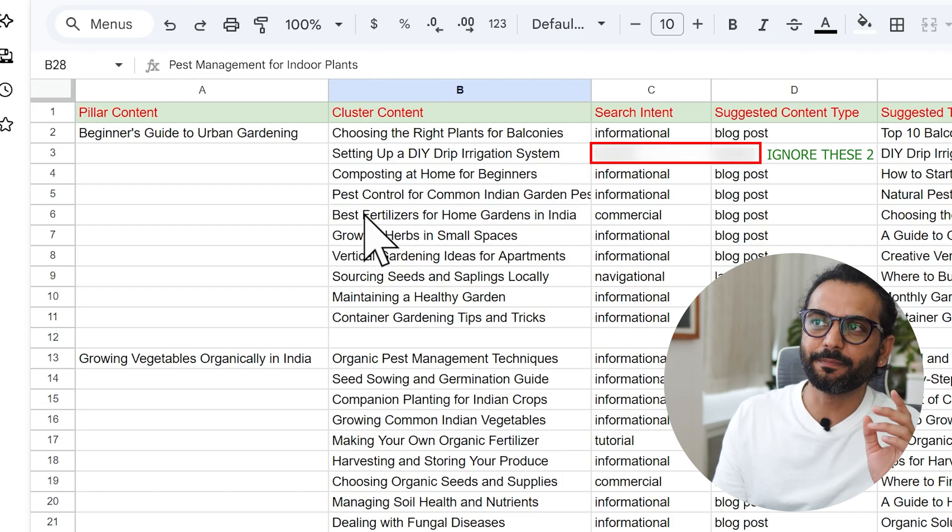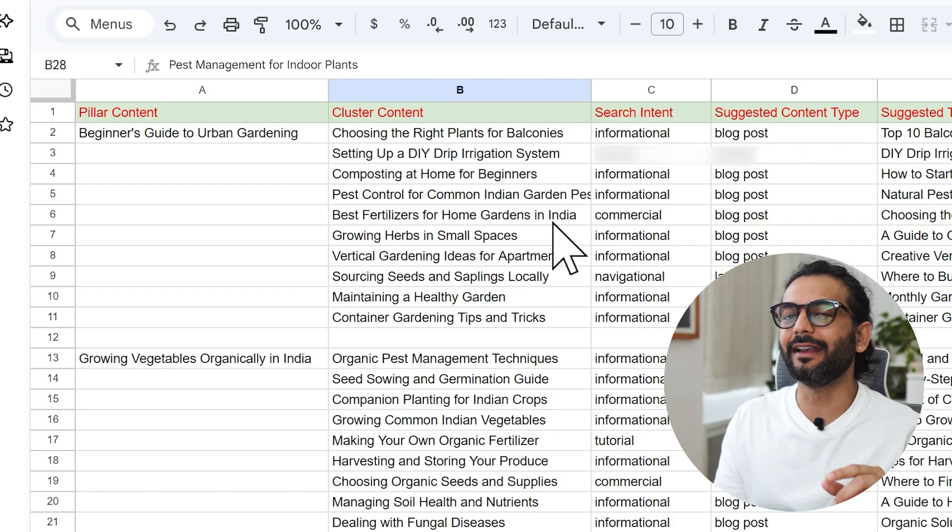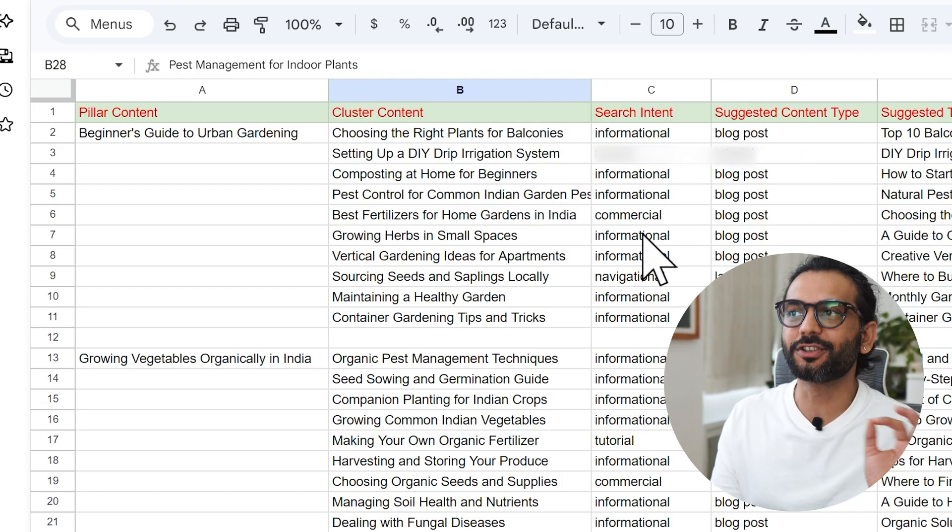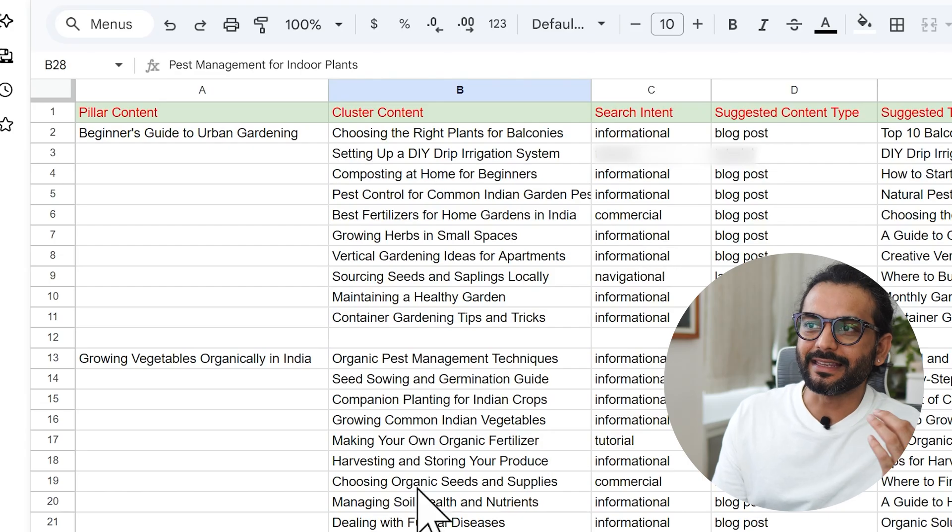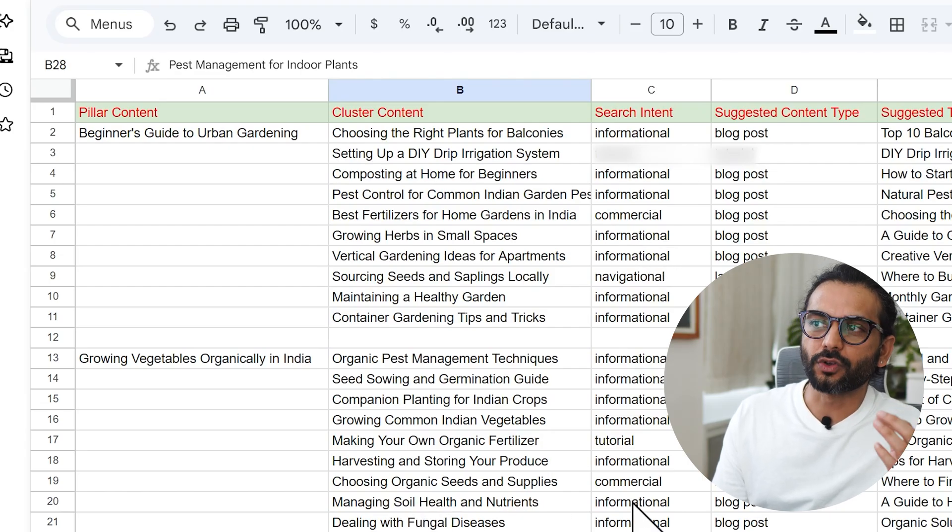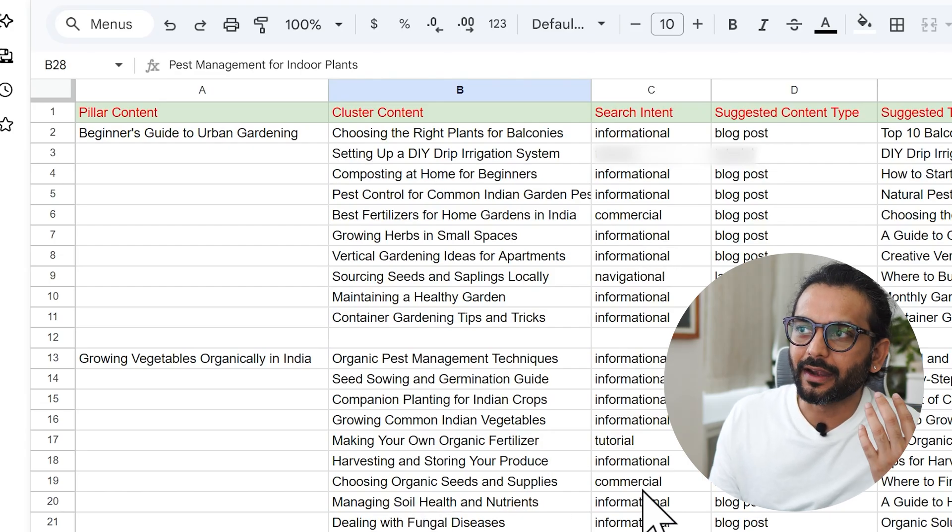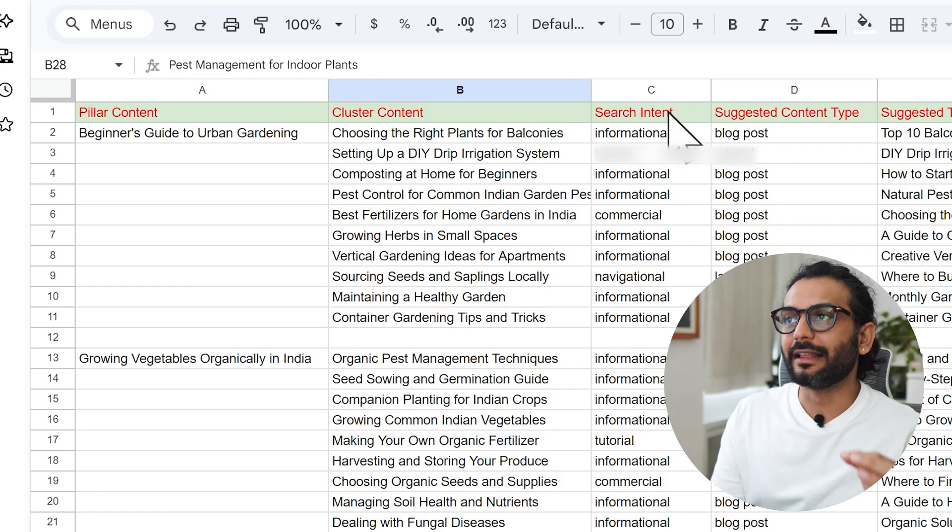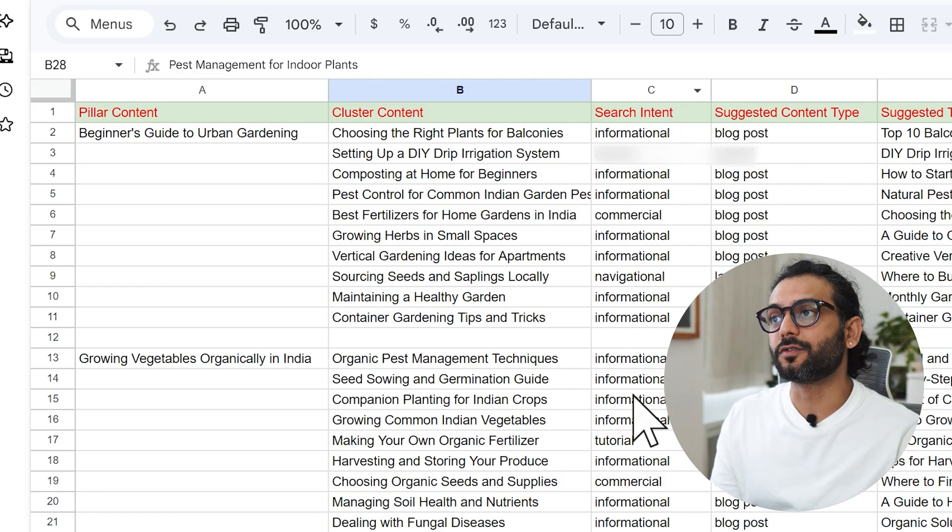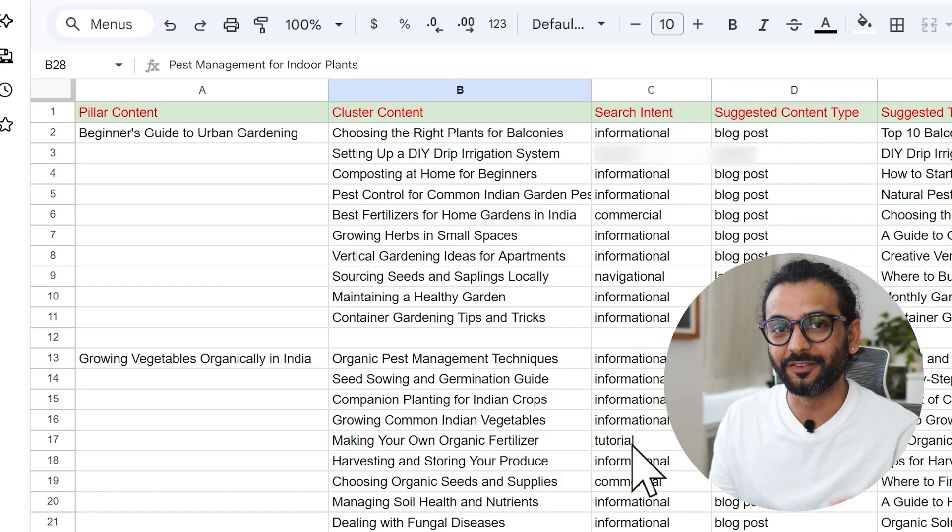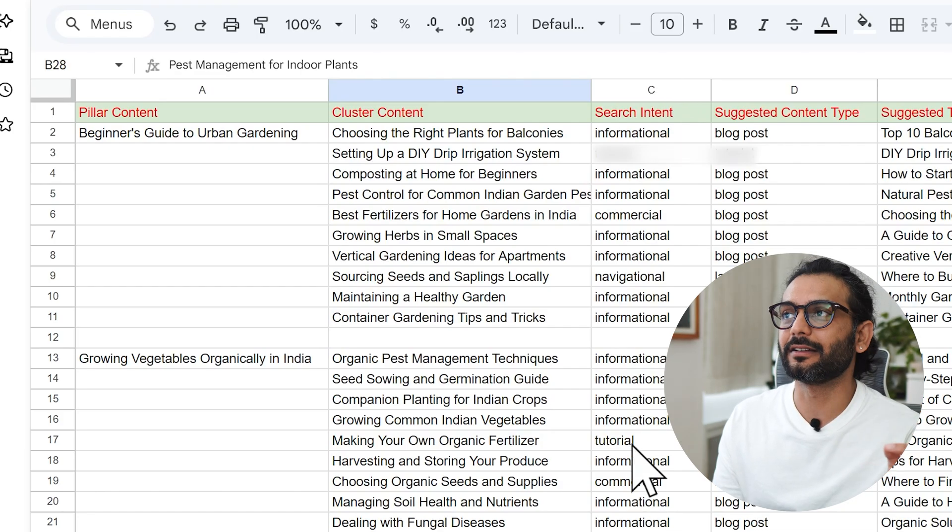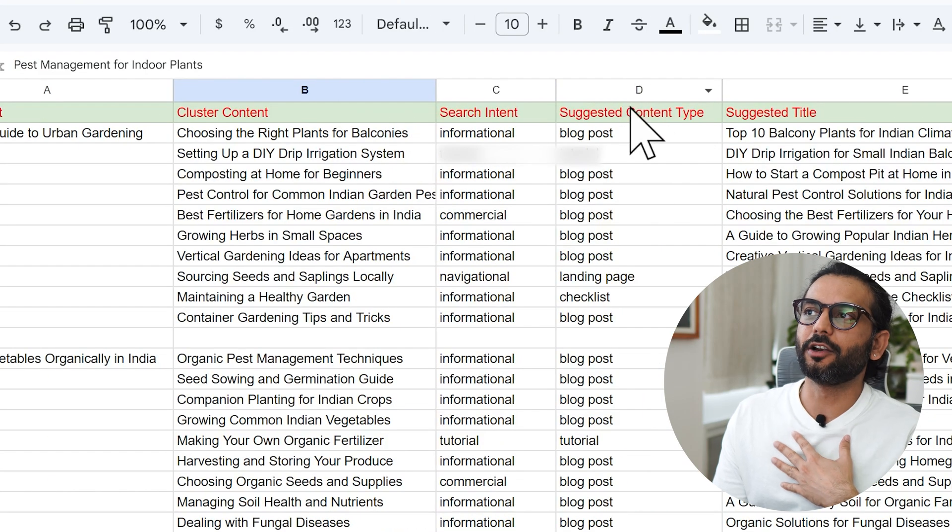You can see choosing the right plant for market is informational intent. And then best fertilizer for home gardens in India is targeting commercial intent. And here you can see choosing organic seeds and supplies is also targeting commercial intent. Search intent is very, very important, which we always require first even before writing the article.